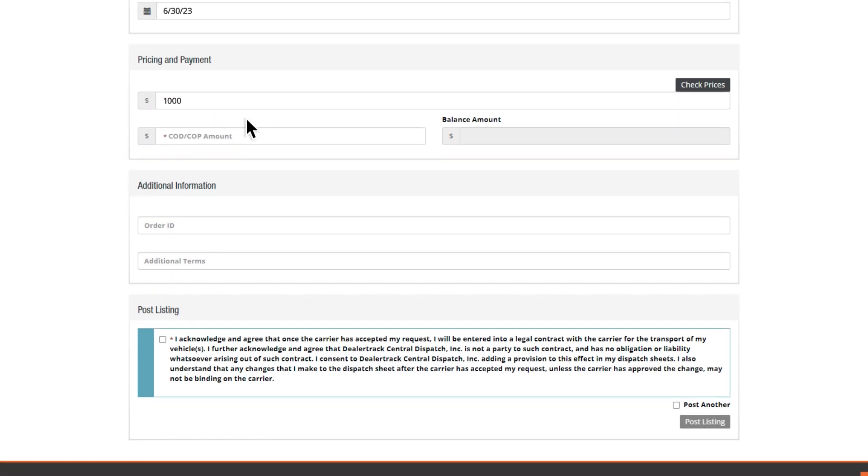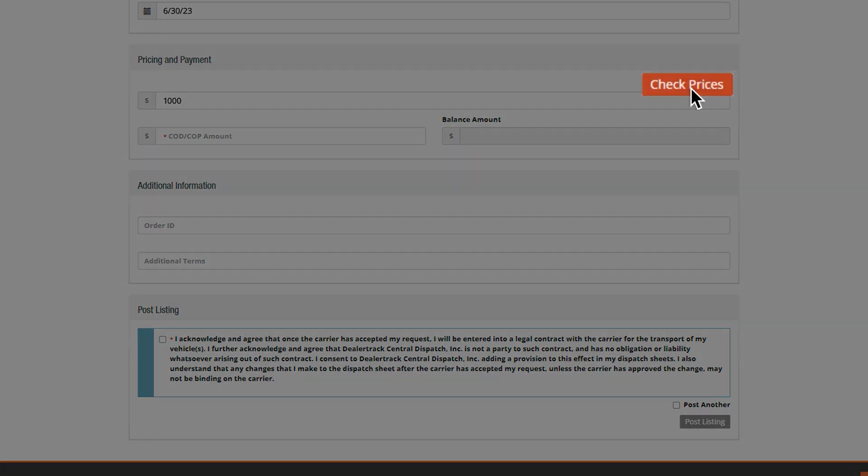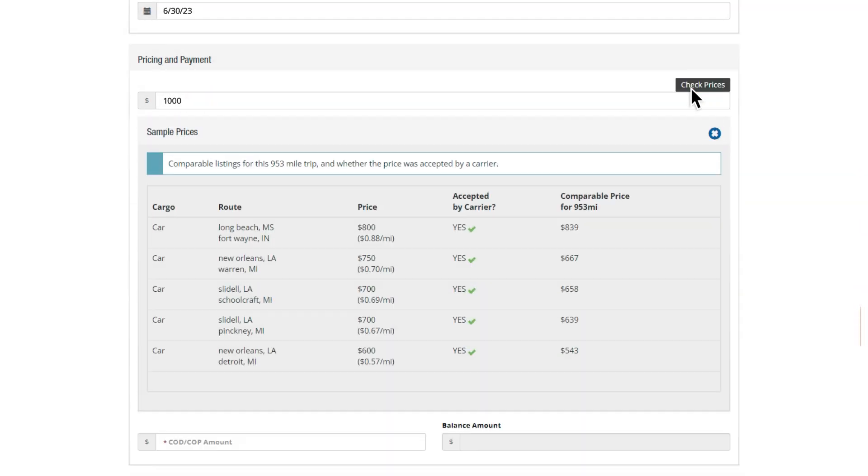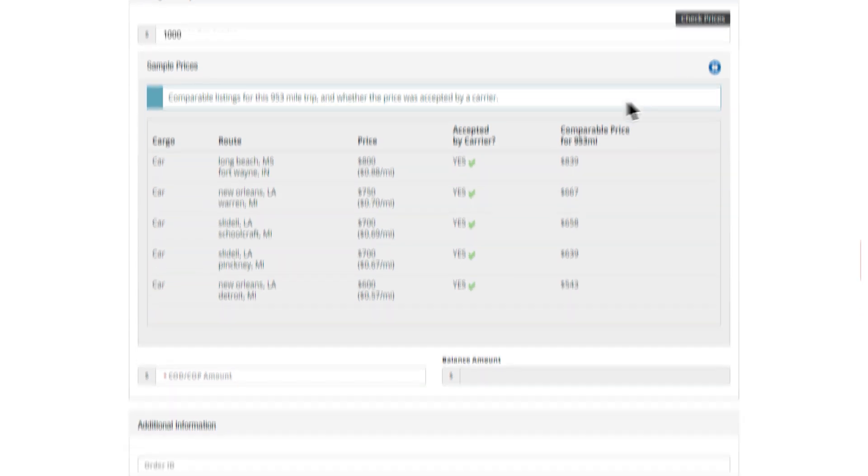If you want to see what the current market rate is for vehicles of a similar type and distance, simply click the Check Prices button. You'll get a table of recent listings, the price that shippers named, and if the job was accepted by a carrier.